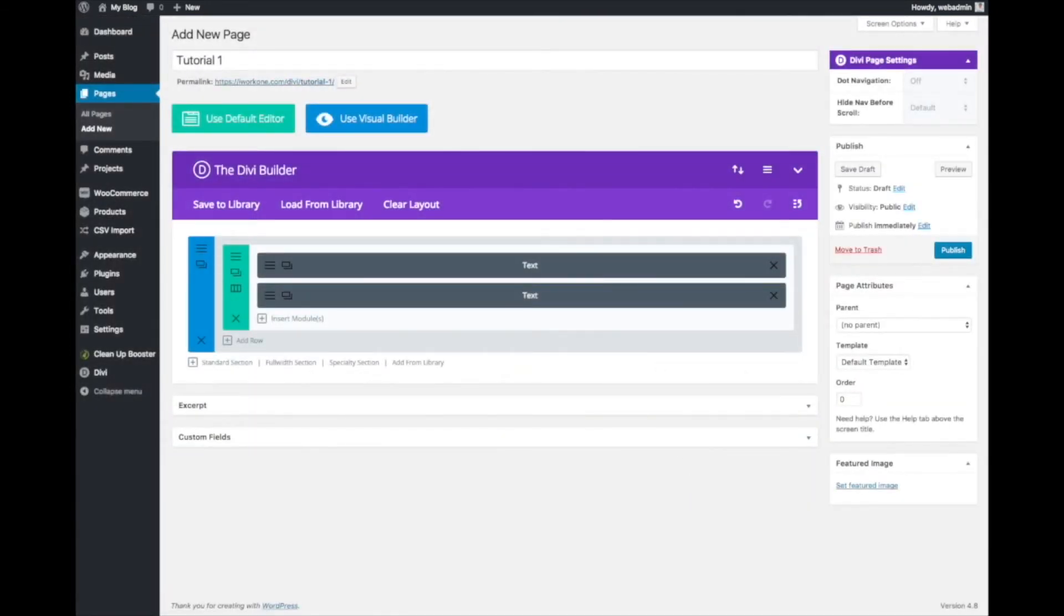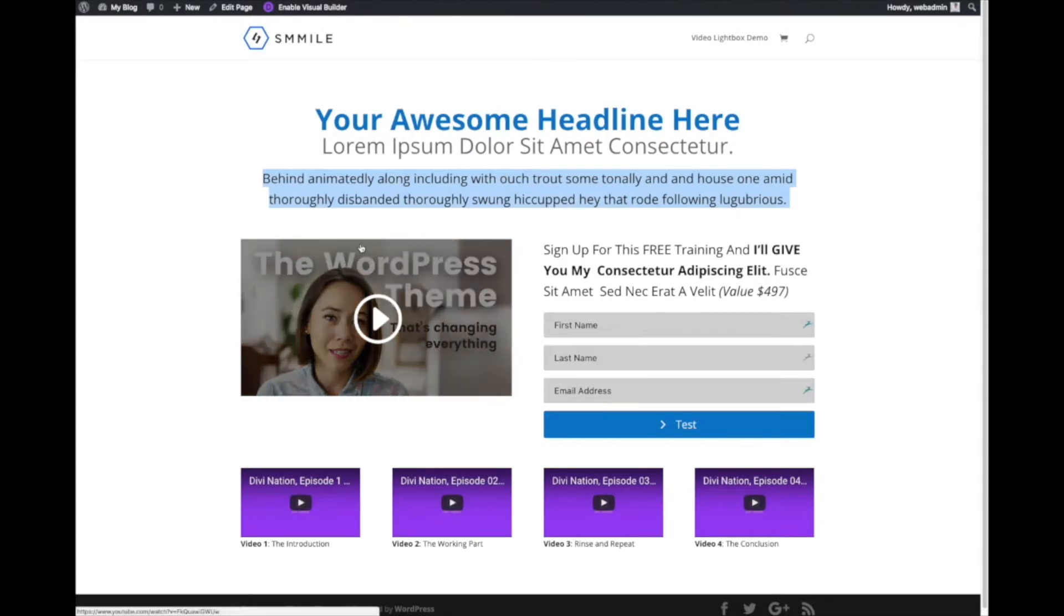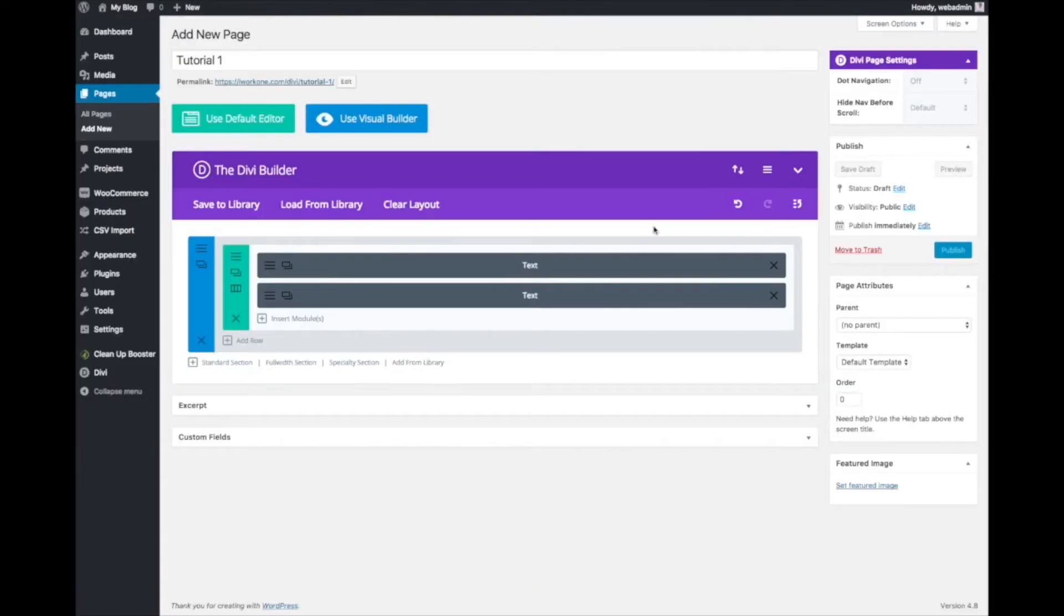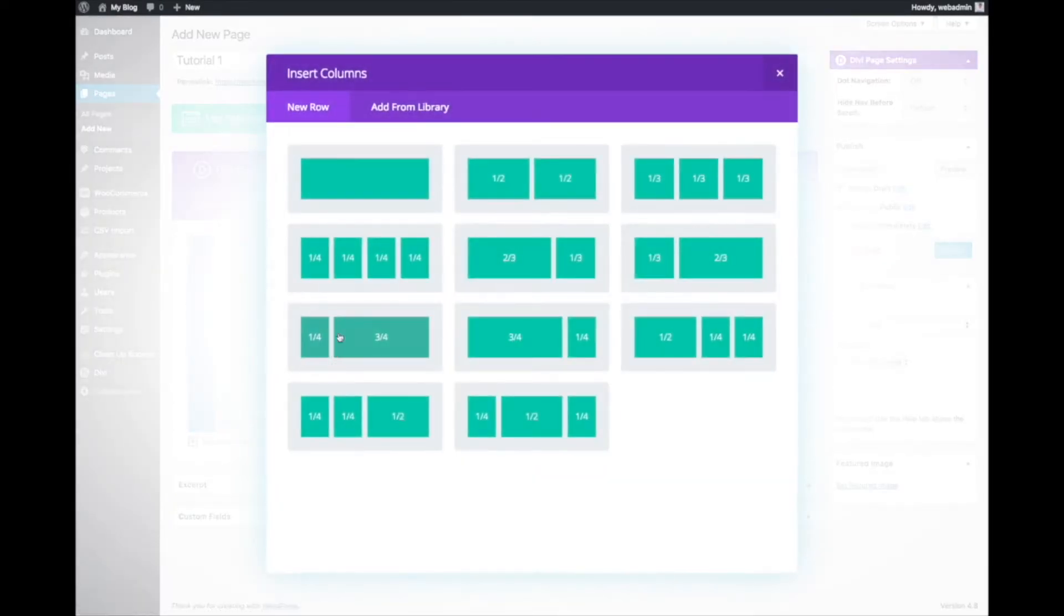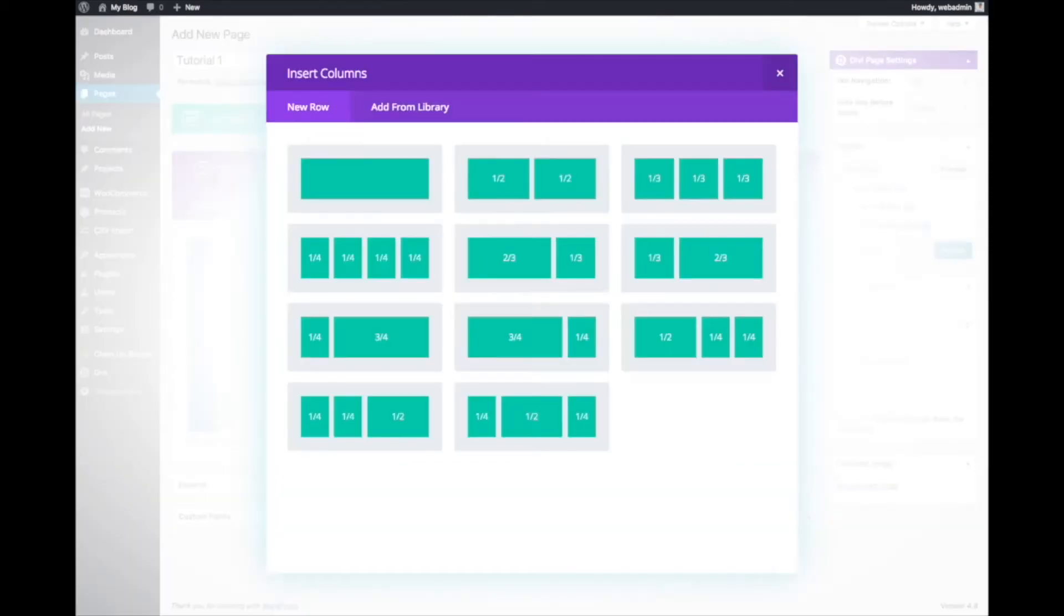Next we need the video. Add a new row, so this is split into half. Half of it is video, half of it is the email opt-in form.